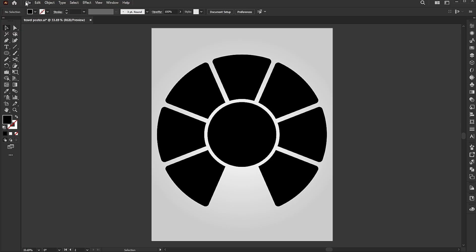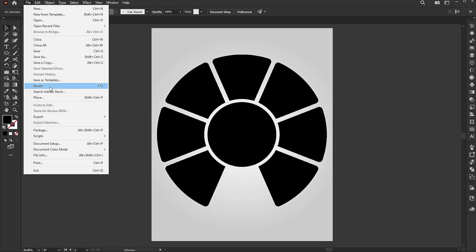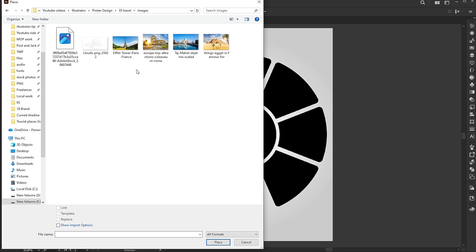Go to the file menu and choose place. Select the image and click place.